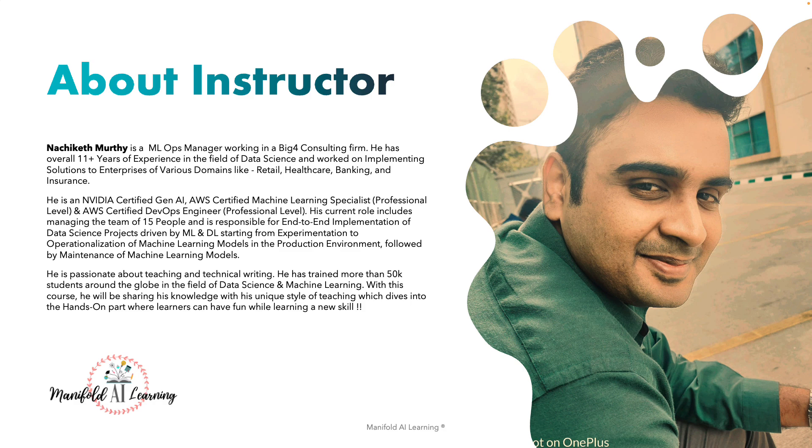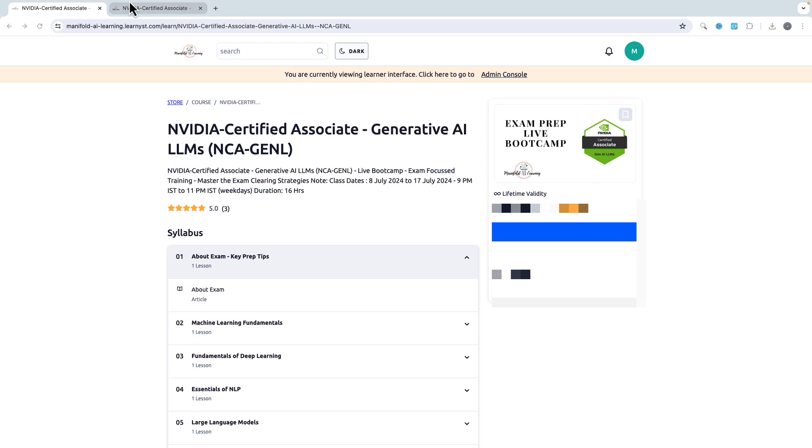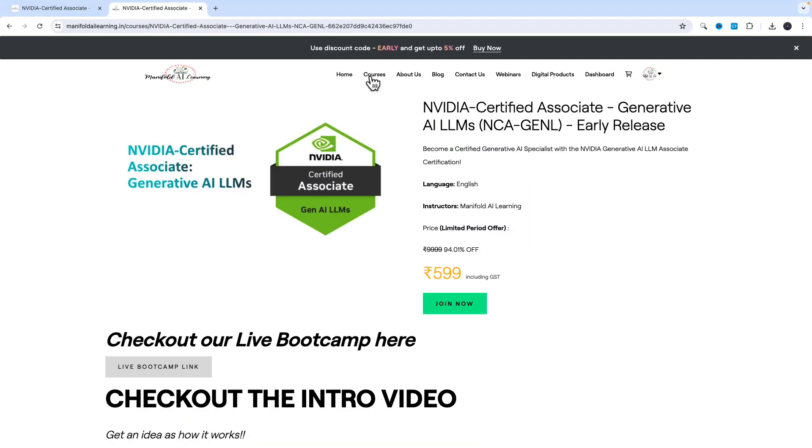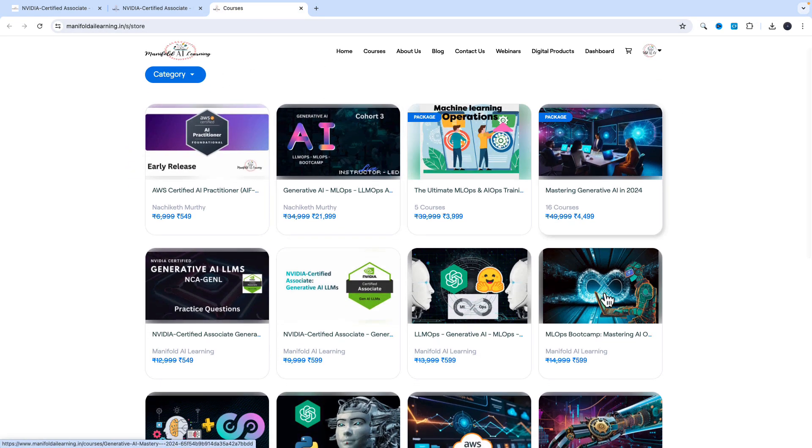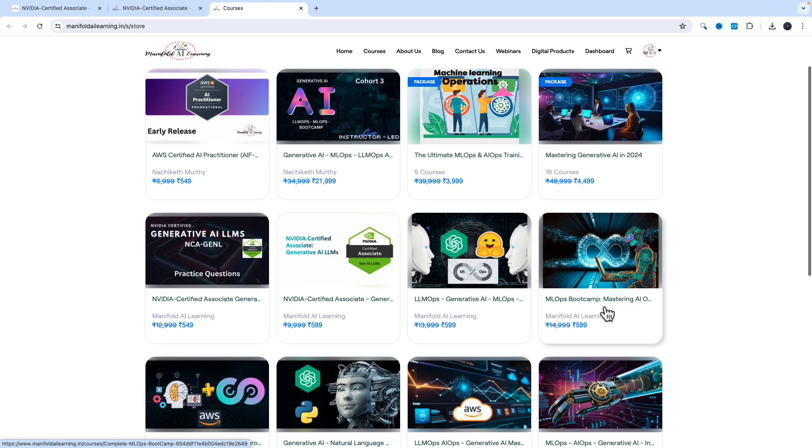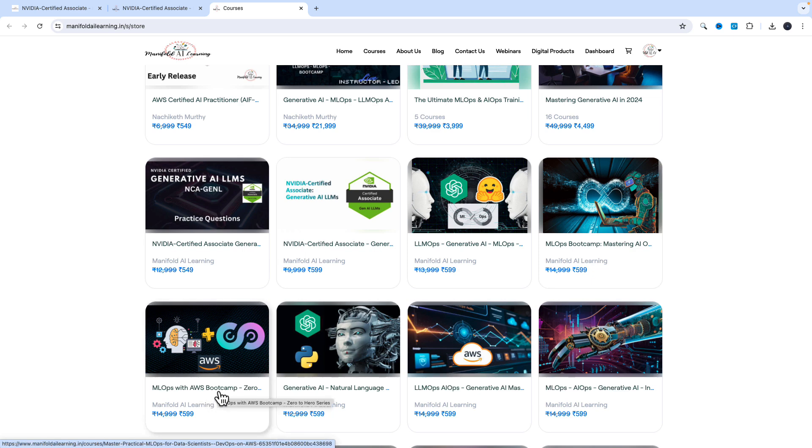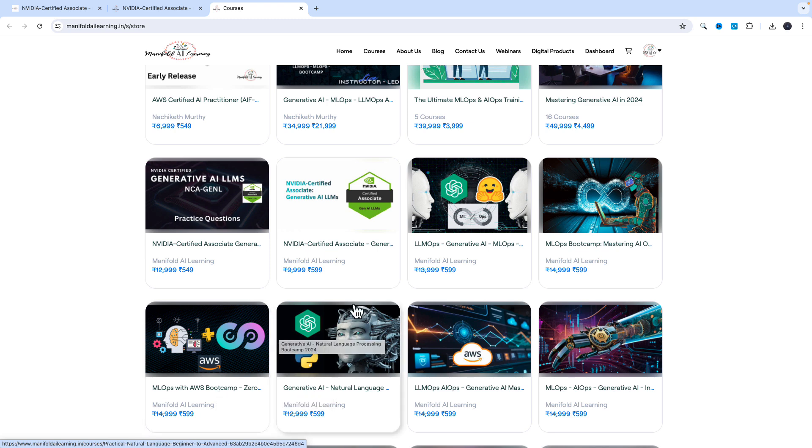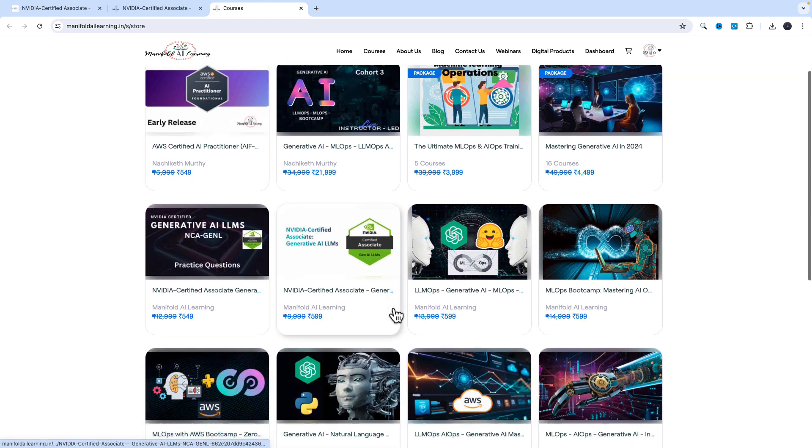Some of the top courses that I've had an opportunity to create with Manifold AI Learning include the MLOps Bootcamp that's been loved by thousands of learners, MLOps with AWS Bootcamp loved by more than 100,000 learners across the globe, and LLMOps Bootcamp, among multiple other courses.